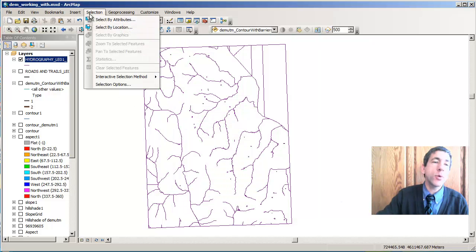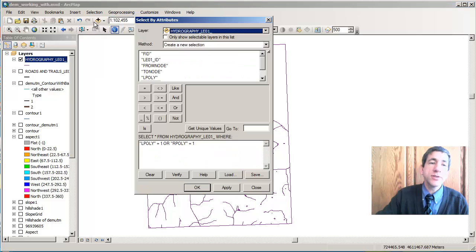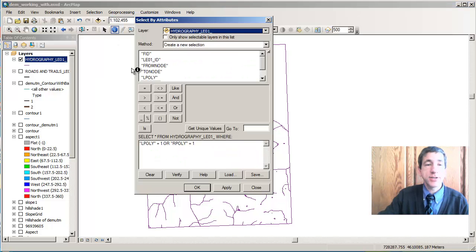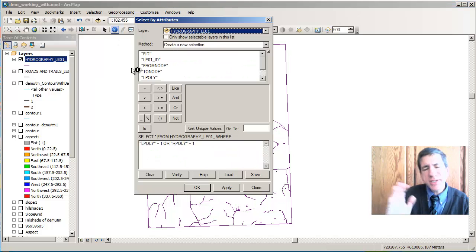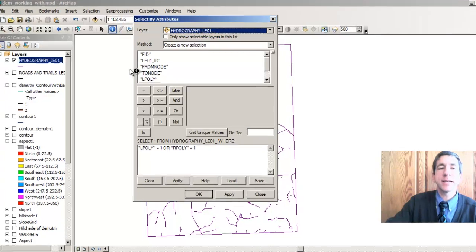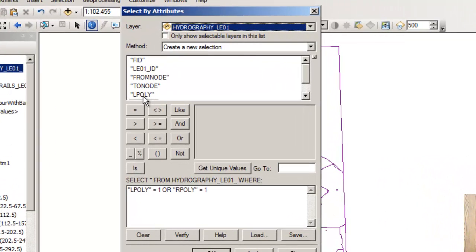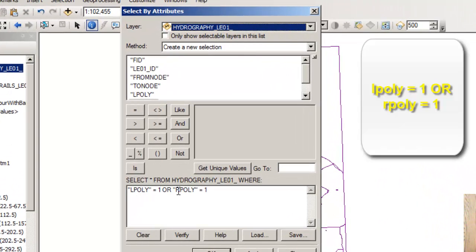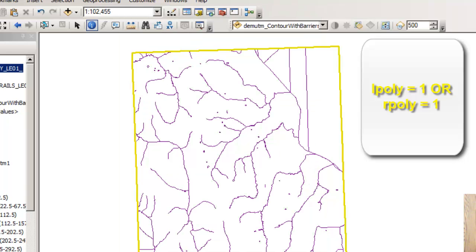The second step then is I'm going to select by attributes. Now that I've got my selection color as yellow, just so I can see them a little bit better when I select things, I'm going to go to lpoly equals one or rpoly equals one. And I'm going to say okay.